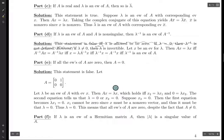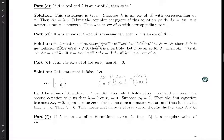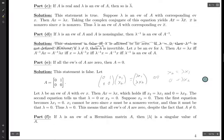We know AX equals lambda X. Writing this out: the matrix [0, 1; 0, 0] times [X1; X2] equals [lambda*X1; lambda*X2]. This system is equivalent to: X2 equals lambda*X1 from the first row, and zero equals lambda*X2 from the second row.